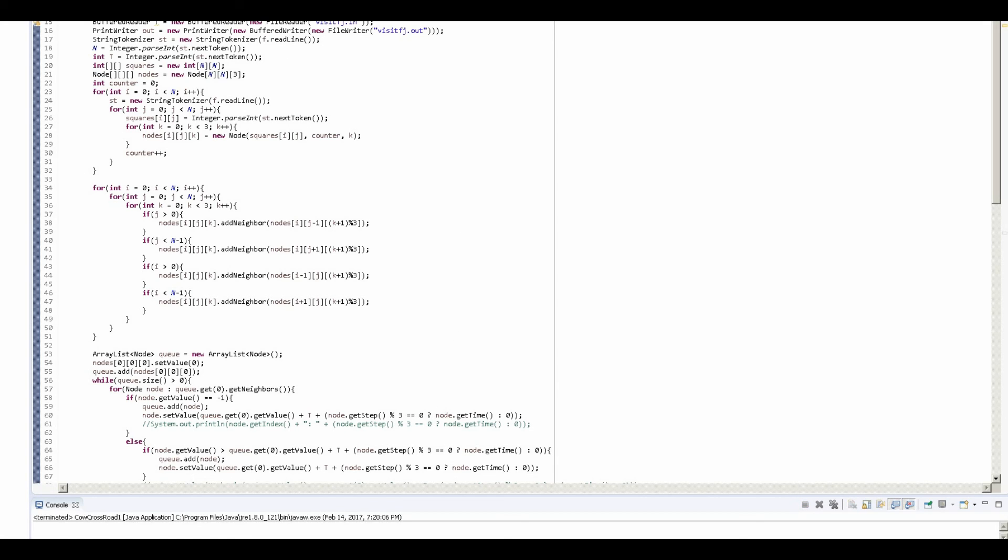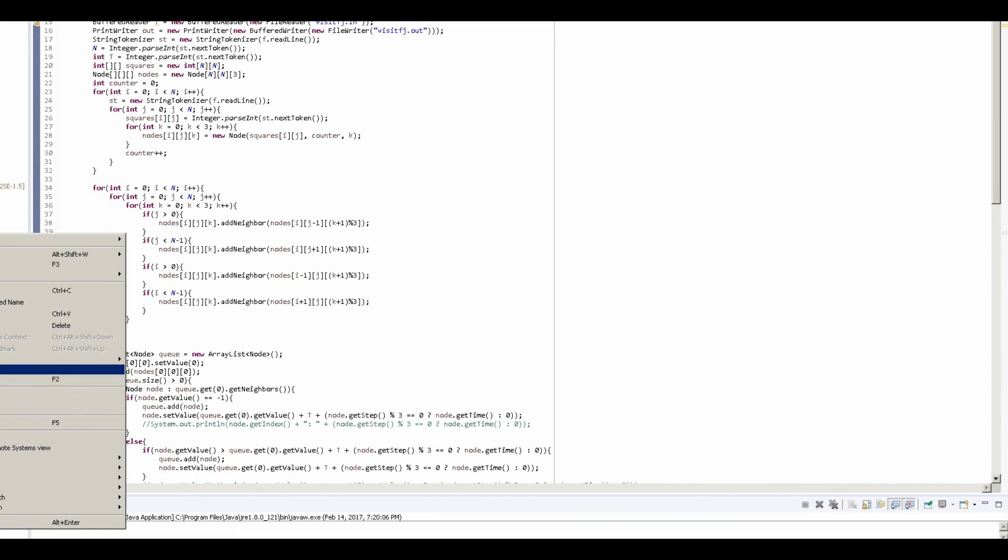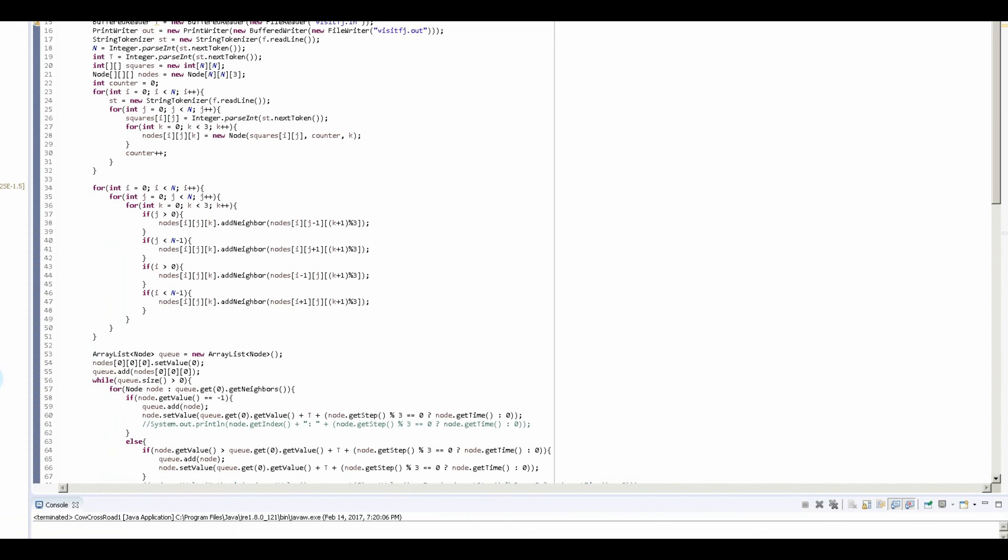All right, so it has outputted our answer into visitfj.out. So let's take a look.